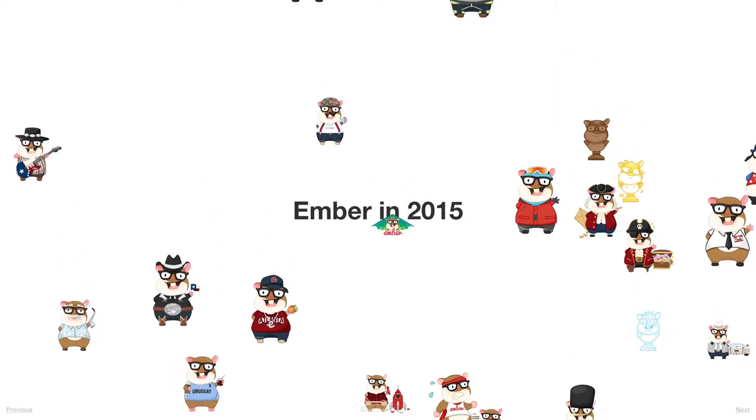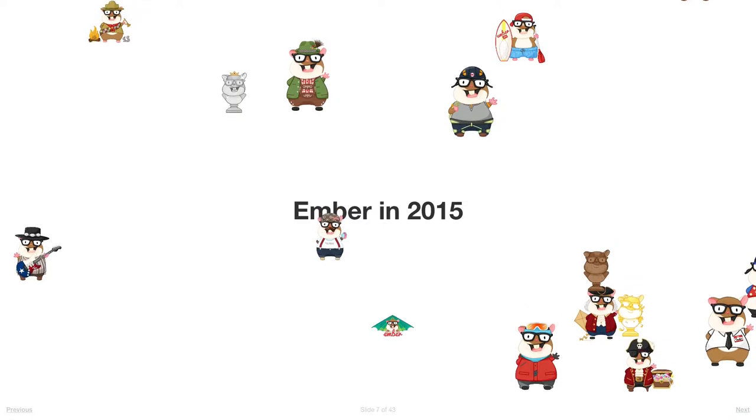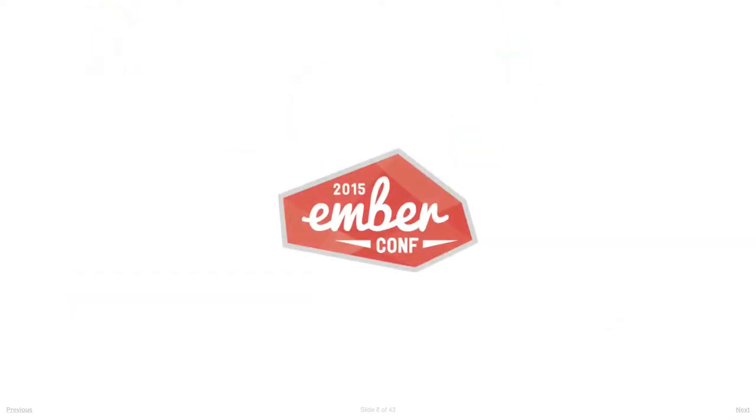As I was putting these slides together, it wore me out - there's so much happened. In March, EmberConf 2015 had some pretty enormous announcements, Glimmer among them, and an amazing lineup of speakers.